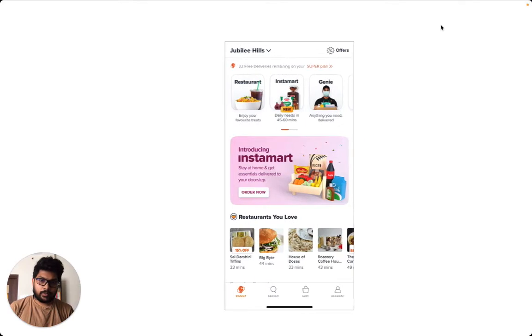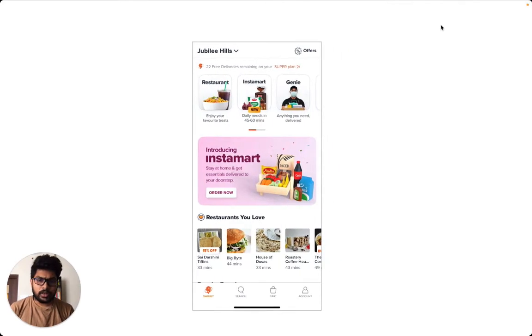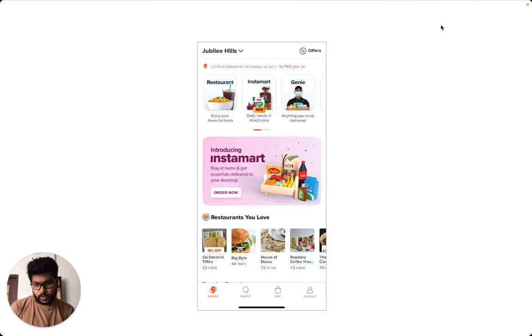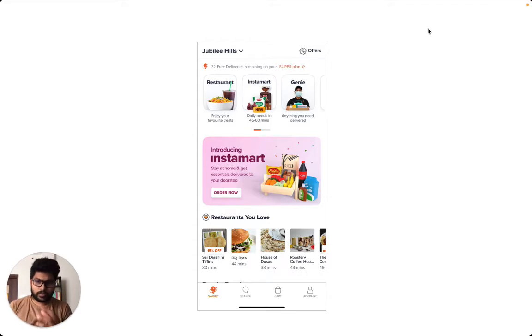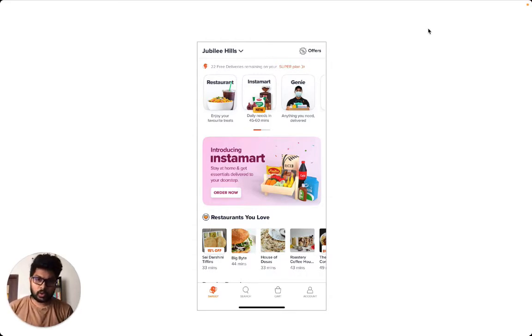Let's take an example. Let's say there is this Swiggy app. In this Swiggy app you might notice that there are a lot of text sizes that are at play. In their own context they look good.